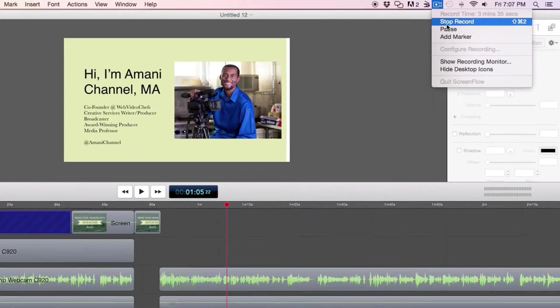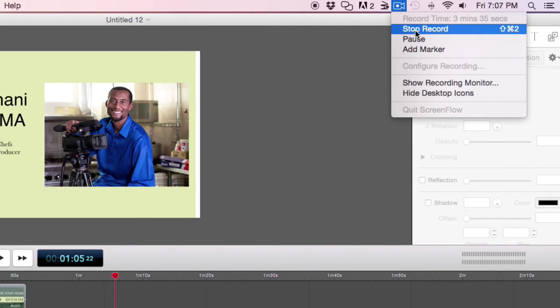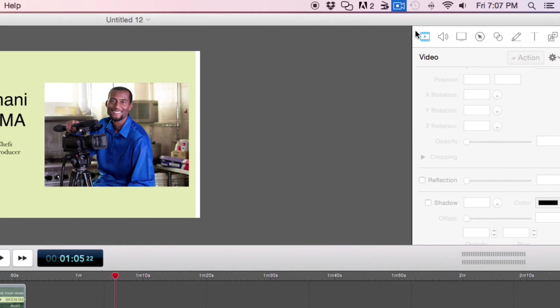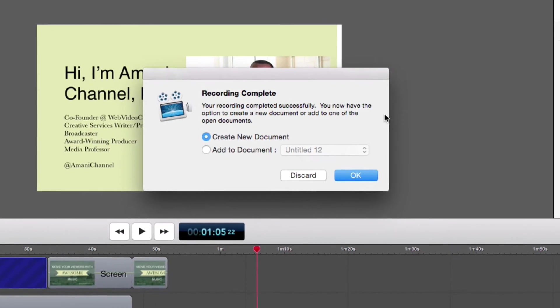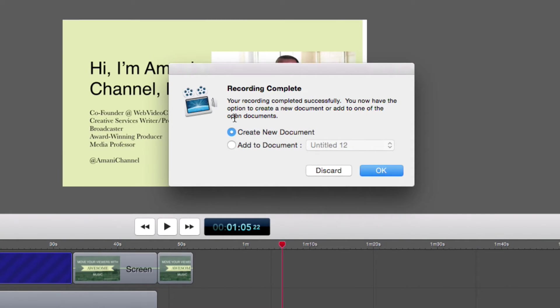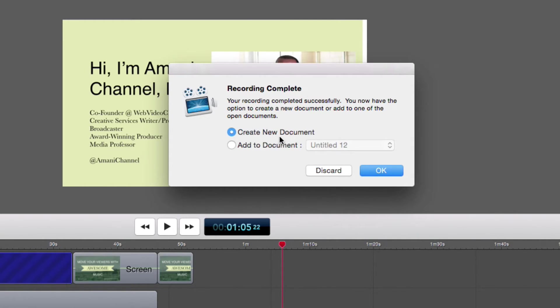And so now we're looking at the desktop of my iPhone. So once you're done, just hit stop record. And then it's going to say you're recording completely successfully. You now have the option to create a new document or open in one of the existing documents. I have a few others open as you can see. I'm just going to go create a new document.